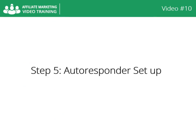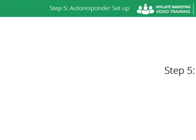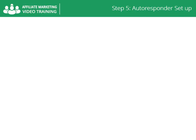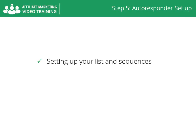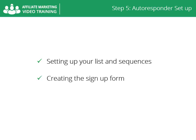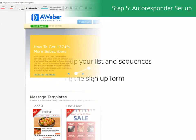Video number 10: Step 5, Autoresponder Setup. Here I will show you two very important parts. The first part will be setting up your autoresponder list and sequences, and in the second part we will create the signup form.